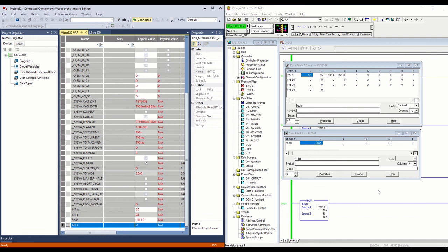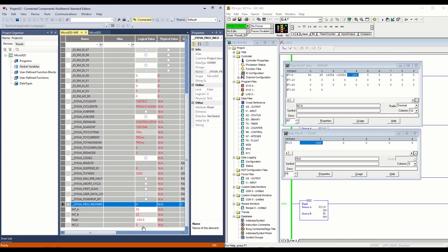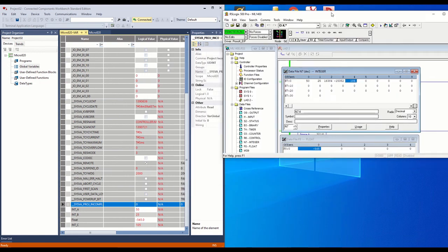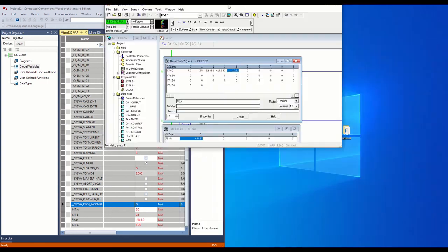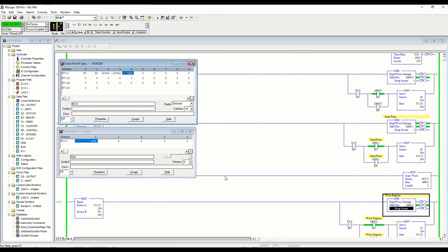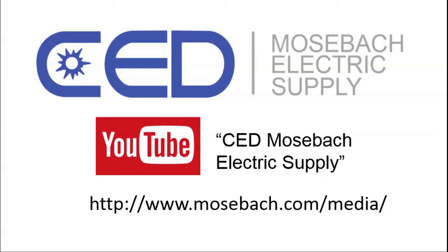This last one — integer C — is the one we're writing from the MicroLogix to the Micro820, and that's our N74. If we change this value here we should see it update over there. There we go — there's our 105. So our message commands are all working. The Micro820 here is simply acting as our slave device — it could be any Modbus device in your system. This shows you how the MicroLogix 1400 can act as a Modbus master. Thank you for watching, and don't forget to subscribe to CED Mosba Electric Supply on YouTube or visit www.mozba.com/media.